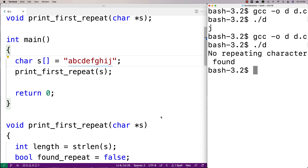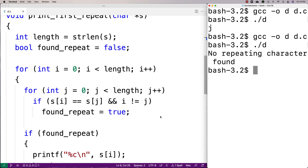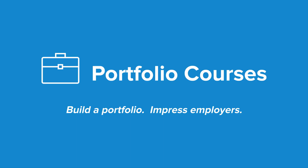And so we've written a program that can find the first repeating character in a string in C. Check out PortfolioCourses.com, where we'll help you build a portfolio that will impress employers, including courses to help you develop C programming projects.